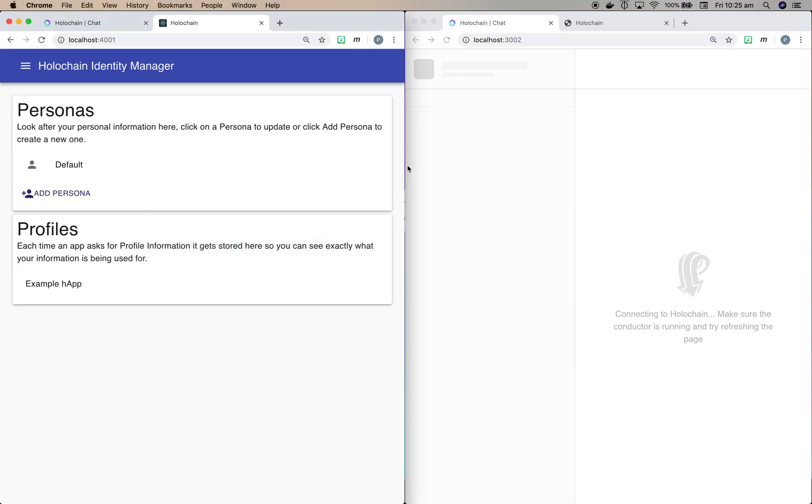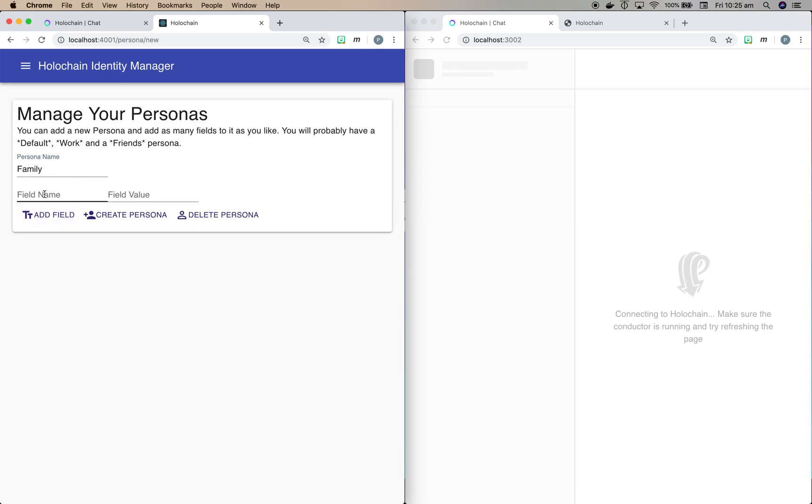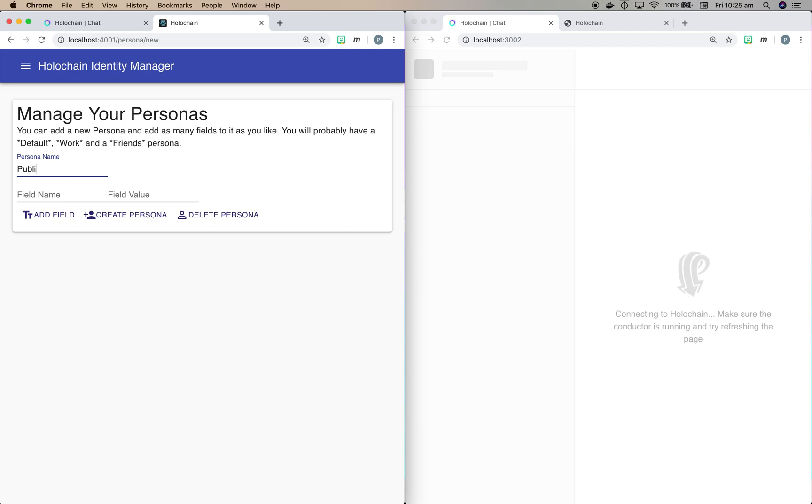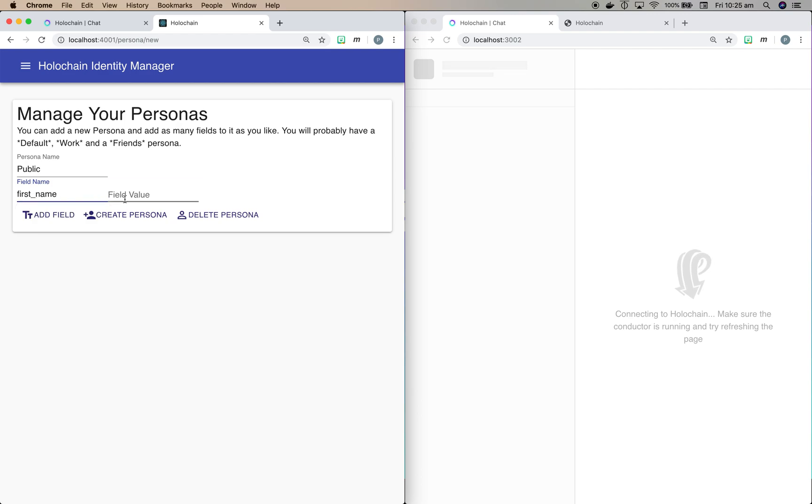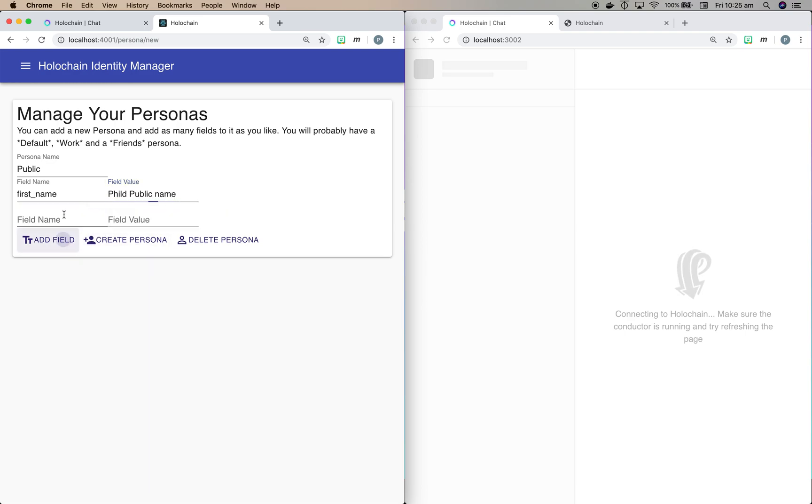So here we have the basic setup for Identity Manager. At the top we have our different personas and you can see we've got one there called Default. I'll show you how to add a persona. The idea is that you give it a name and then add some different fields. So I'm going to call it public and we'll give it some field names. We'll call it first_name and let's say we'll put in here Phil's public name and we'll add another field last_name.